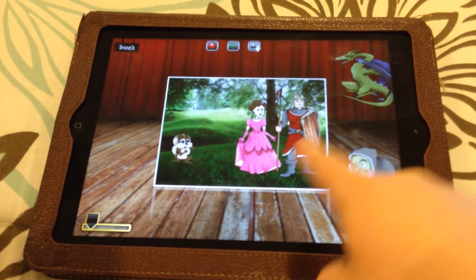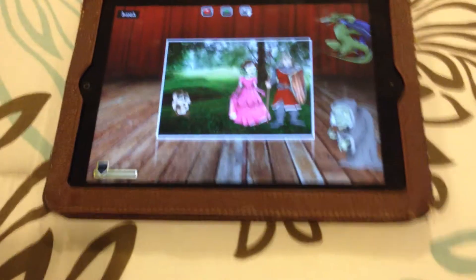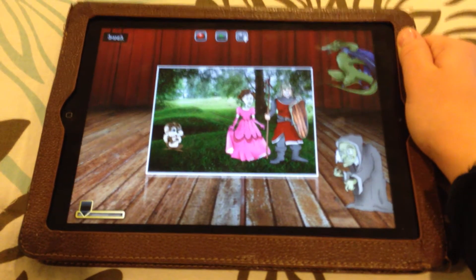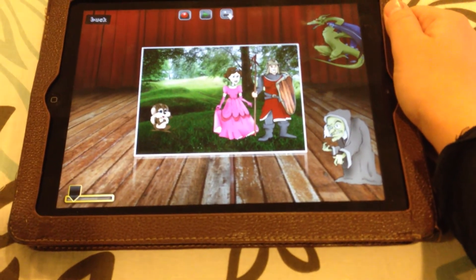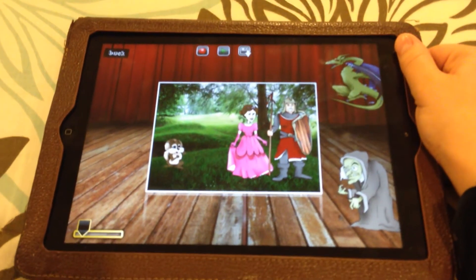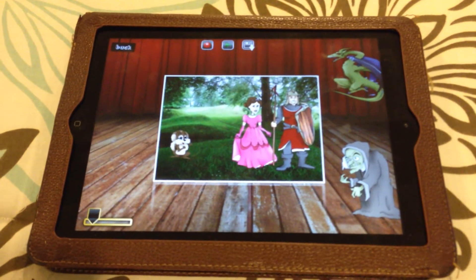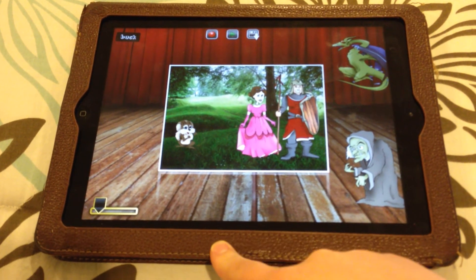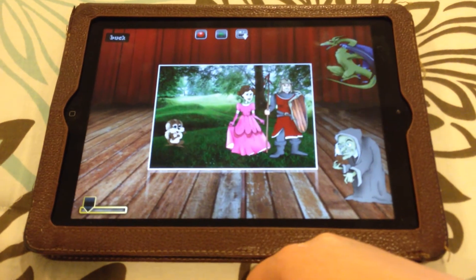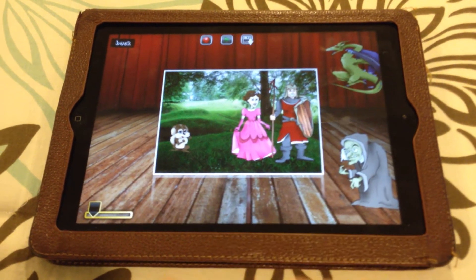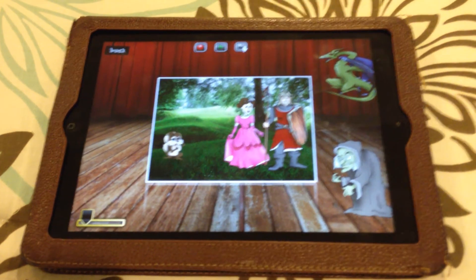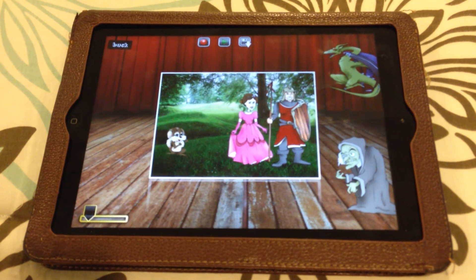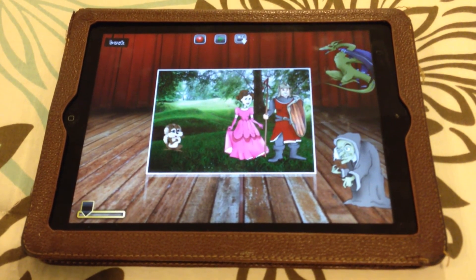Obviously the dragon was the conflict, and the prince coming to save her was the resolution. This app would be used really well especially in storytelling. It could also be used in any other content areas, especially if you were able to purchase other packs — there were holiday packs, political packs, and lots of different ones. If not, you could always take pictures of your students or download pictures off the internet from Creative Commons — pictures of Abraham Lincoln or past presidents for history reports, or download science pictures and do similar things.